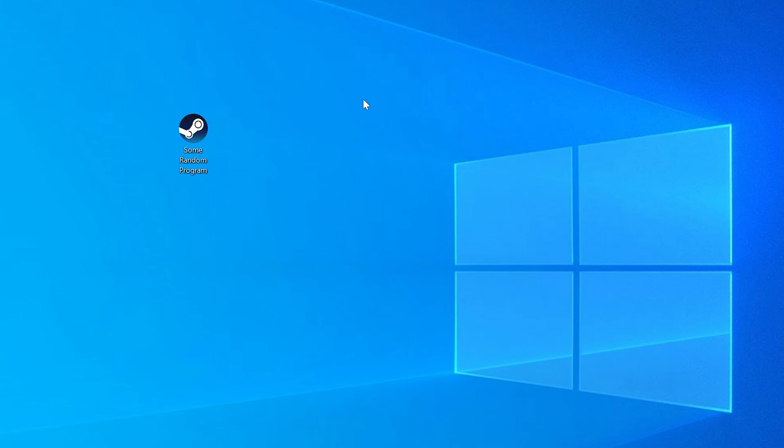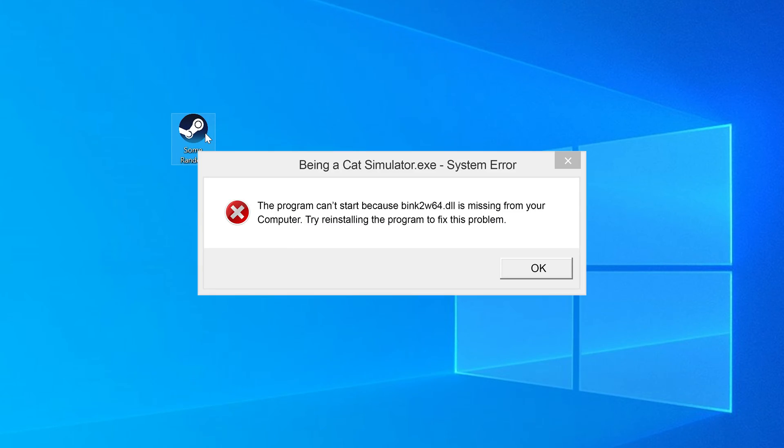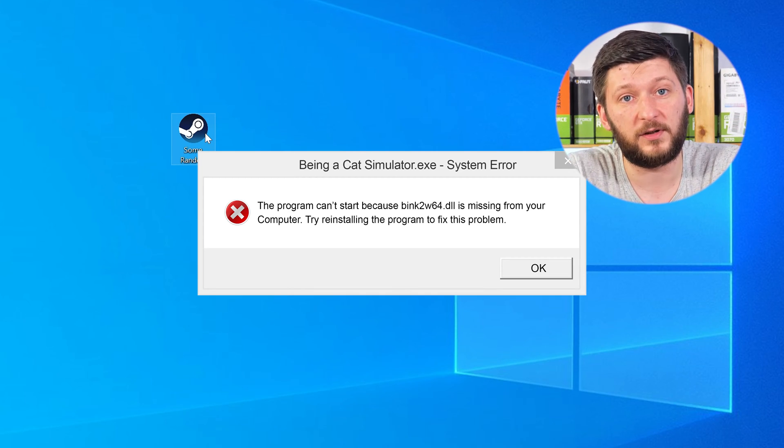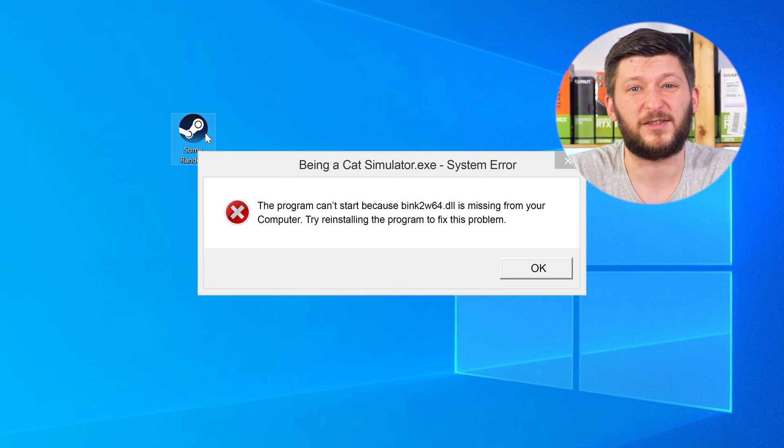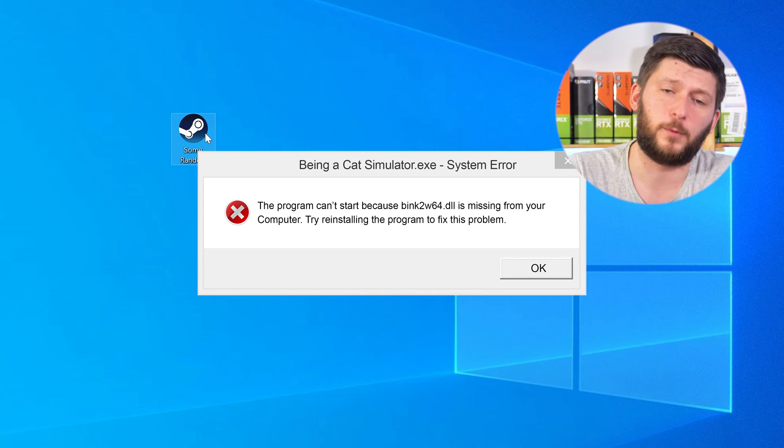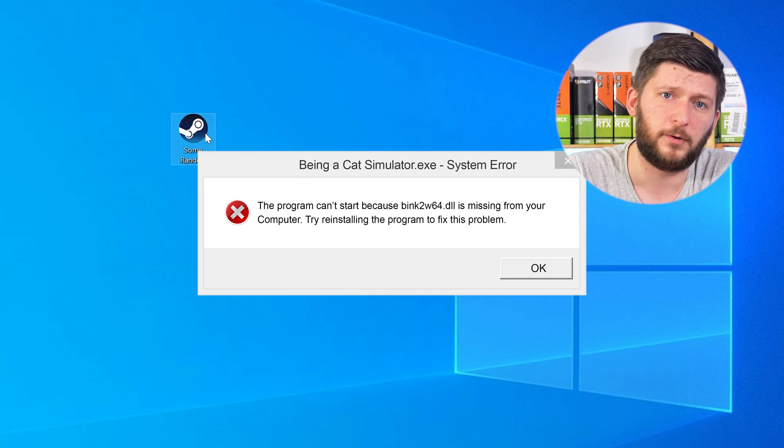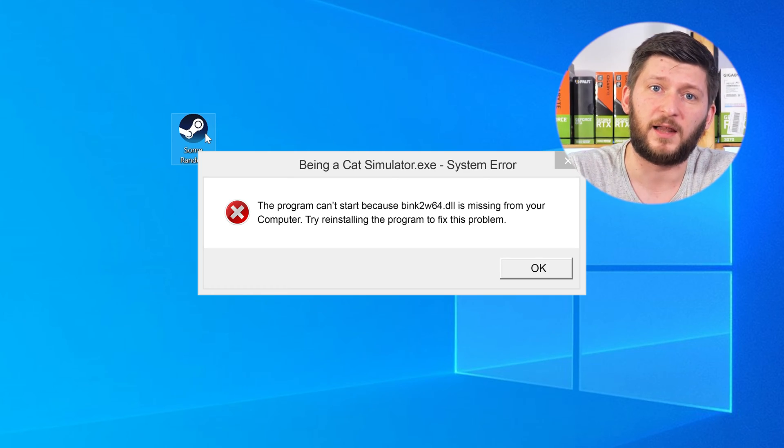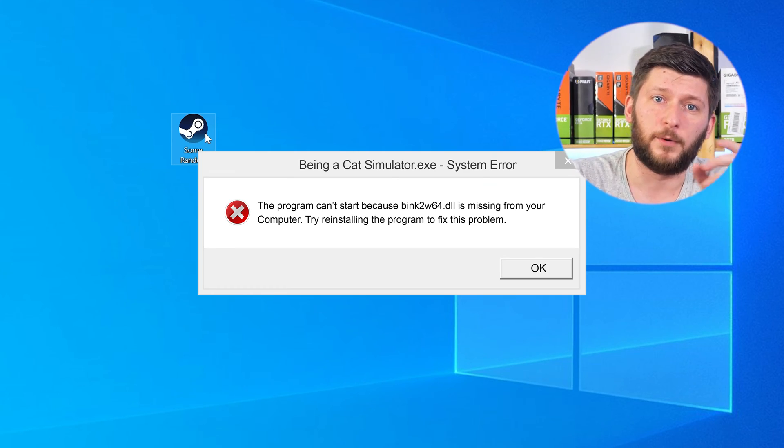Have you just tried to open up a game or program and something like this showed up? Well, that's called a missing DLL error and it sucks, because it won't let you start your program until we provide the missing DLL file. But don't throw your PC out the window yet, because we have two ways to fix it.